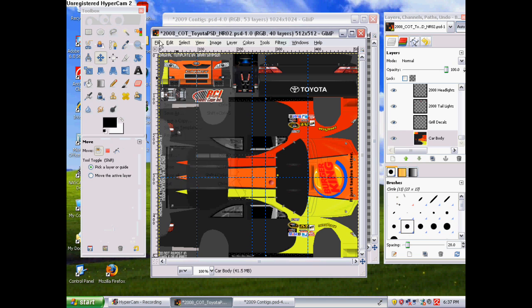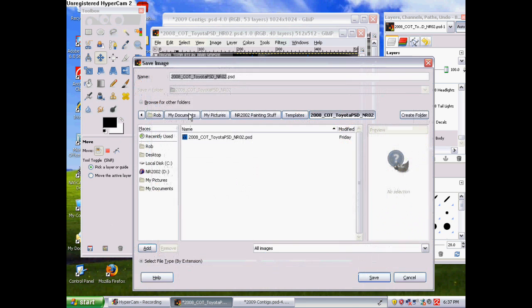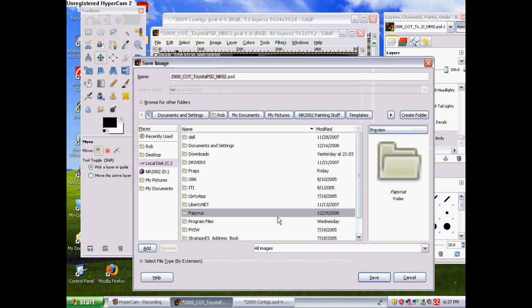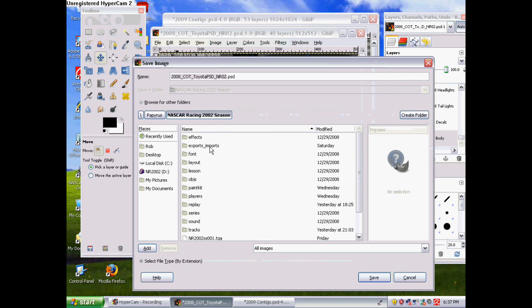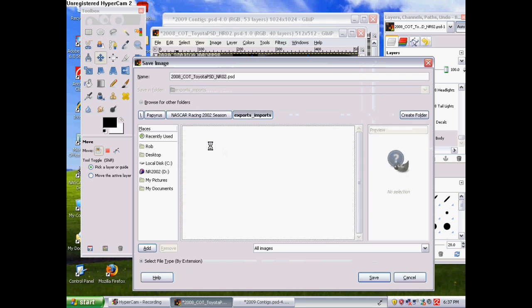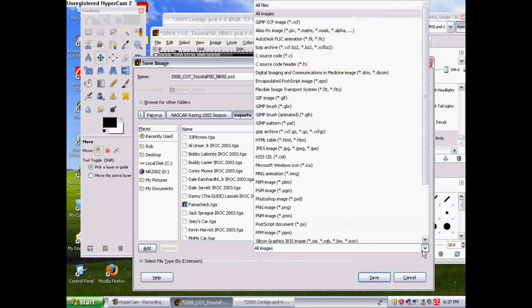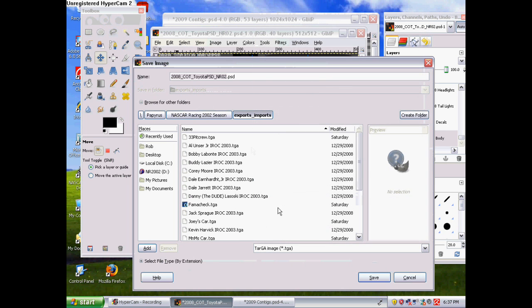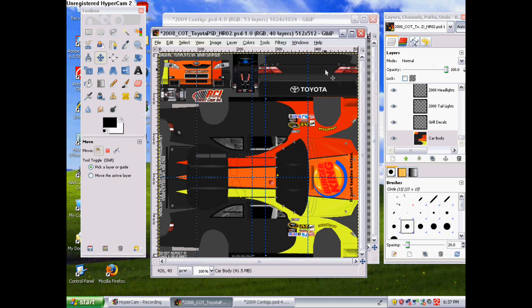Now to save it, you wanna go File, Save As. This is very important if you wanna get it into the game. Go Local Disk C or wherever your 2002 is located. Papyrus, Com Papyrus, NASCAR Racing 2002 Season, Exports and Imports. And then you wanna save it as a .tga. In order to do that, you have to save it as a .tga. Then you wanna click Save and it'll say all the stuff. Just basically press Enter through those. And then it'll be all good.